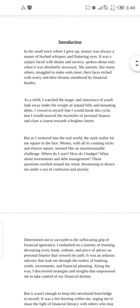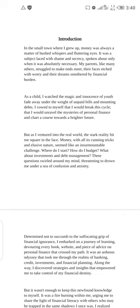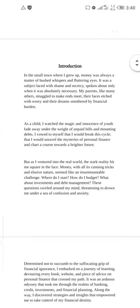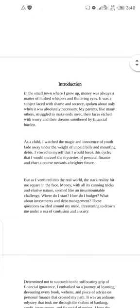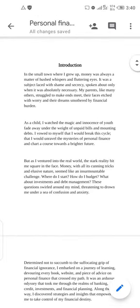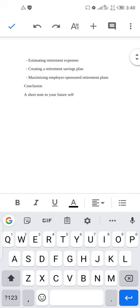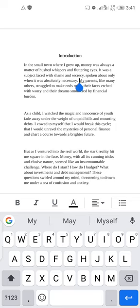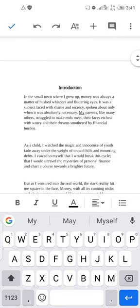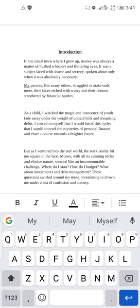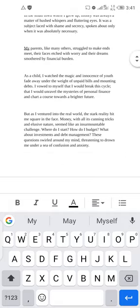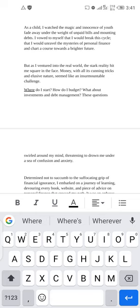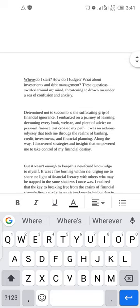Also subscribe and hit the notification bell so you get the next video I'm going to upload on how to design the cover page before we finally upload this book. Now, you cannot leave your book jam-packed like this — I advise that you break bulky paragraphs into smaller ones for easier readability.